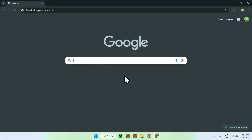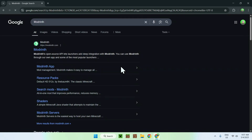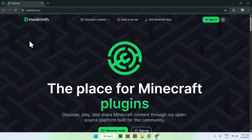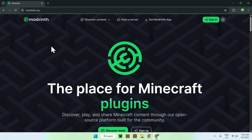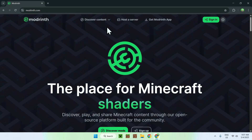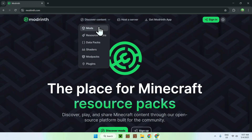Here all you want to do is go to your search bar and search up mod winf. Go to modwinf.com and click on modwinf. Now you'll be on the modwinf homepage. Go to the top of the website to discover content and then go down to mods.